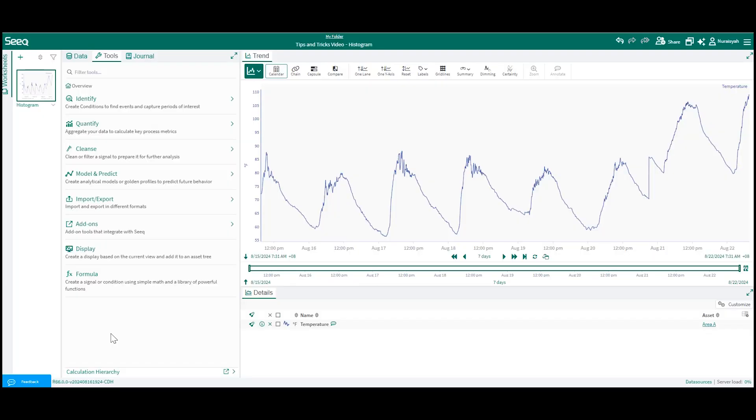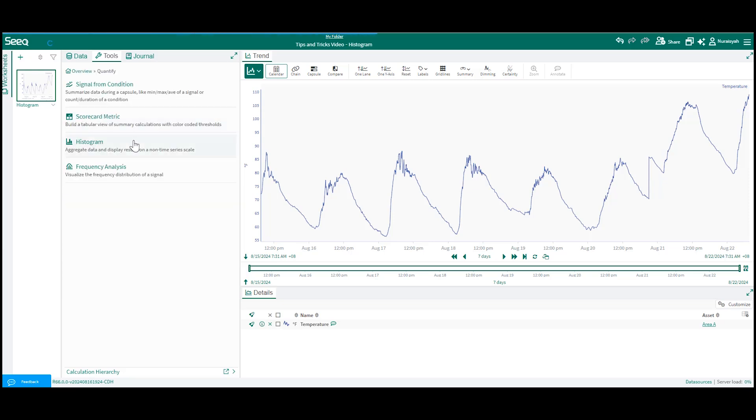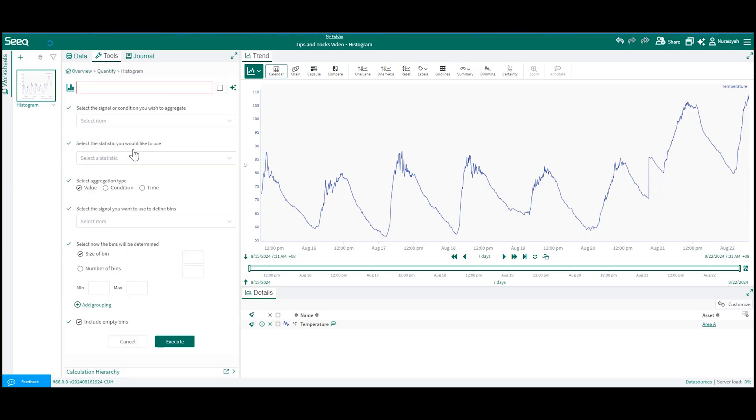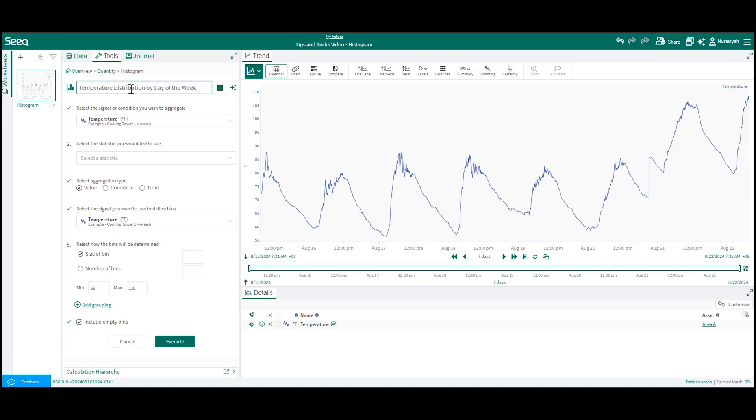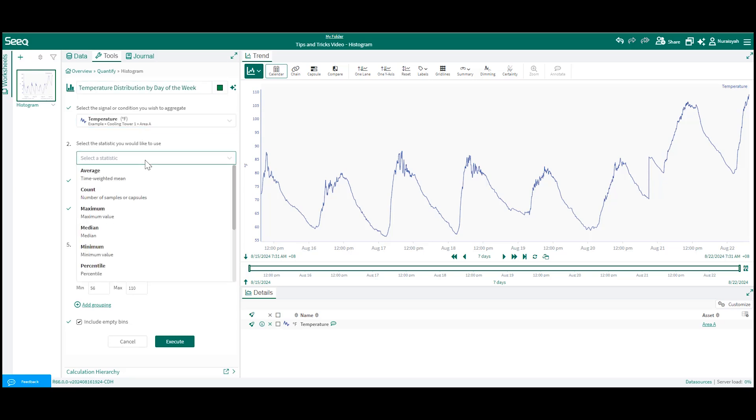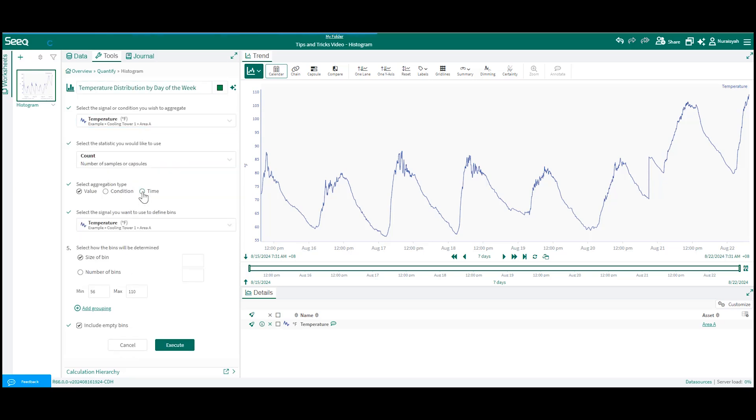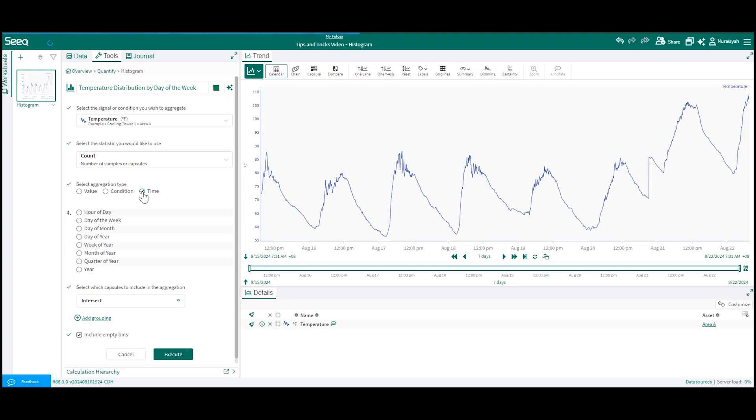Here I want to show you how we can create a distribution of temperature values by each day of the week. Just go to quantify, click on the histogram tool, fill in the name temperature distribution by day of the week. Select your temperature signal. The statistic will be count and the aggregation type will be time to bin the values by day of the week.